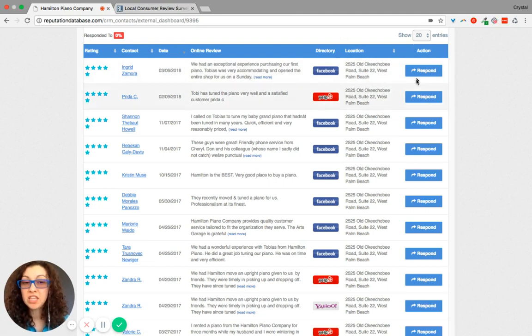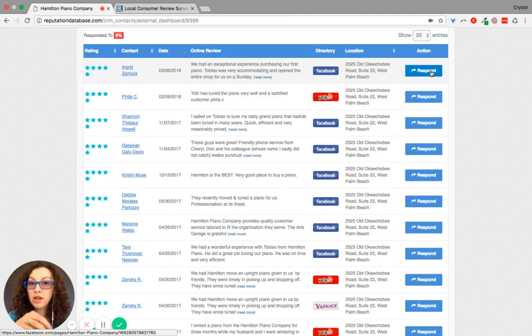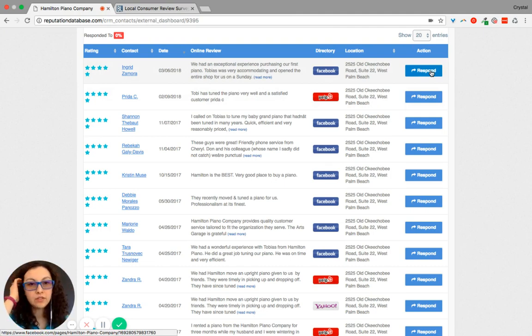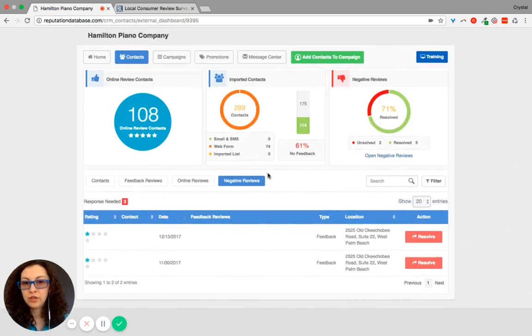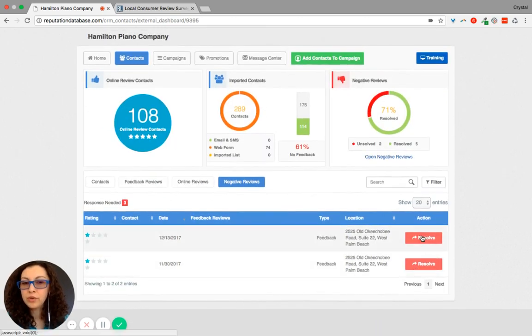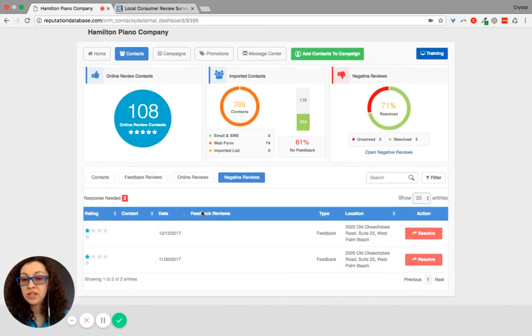And you also can respond to an individual directly from here, whether it's an online review or a negative review. You can always respond and resolve.